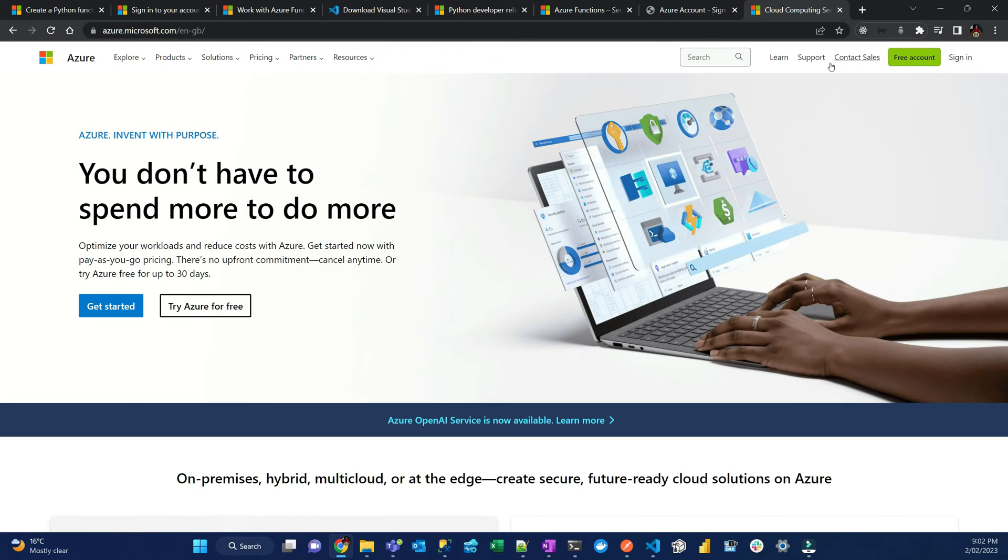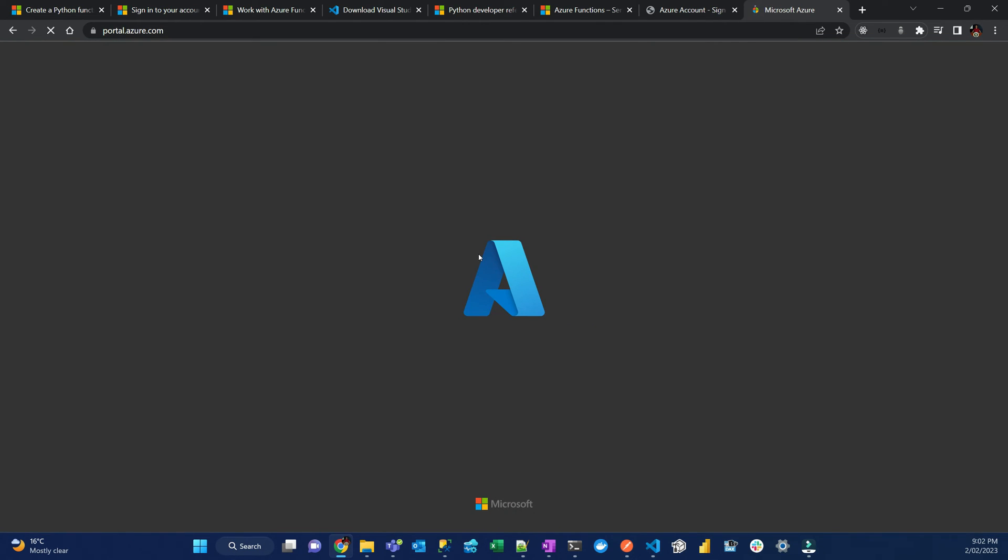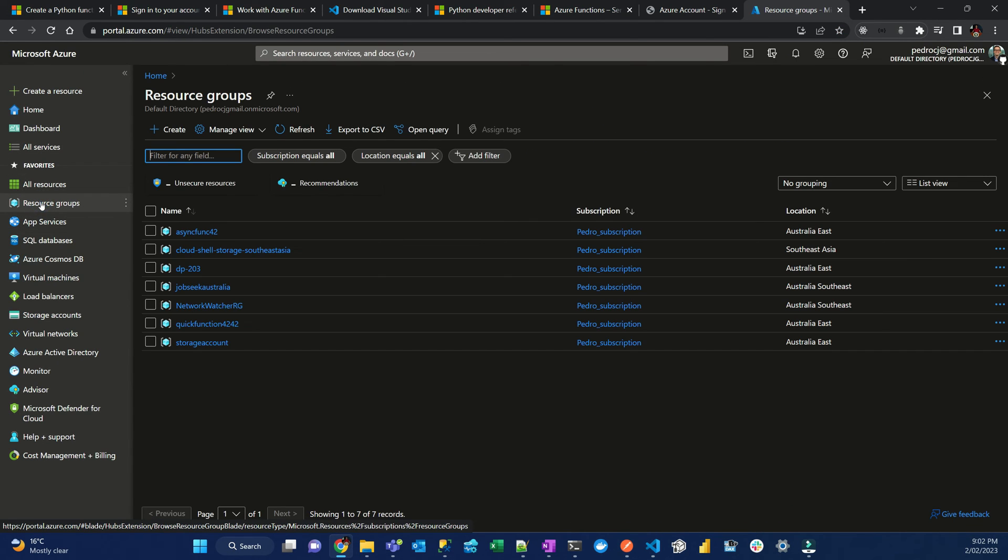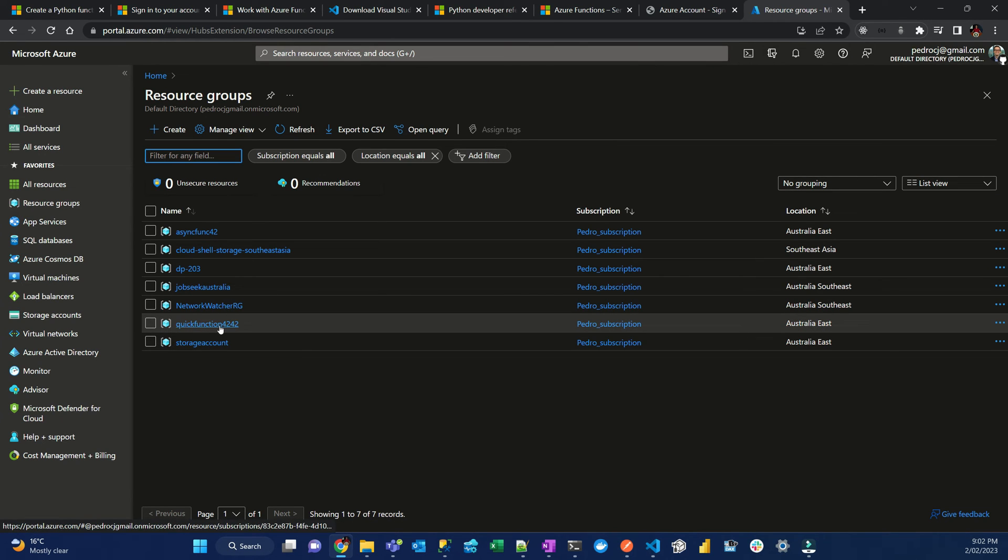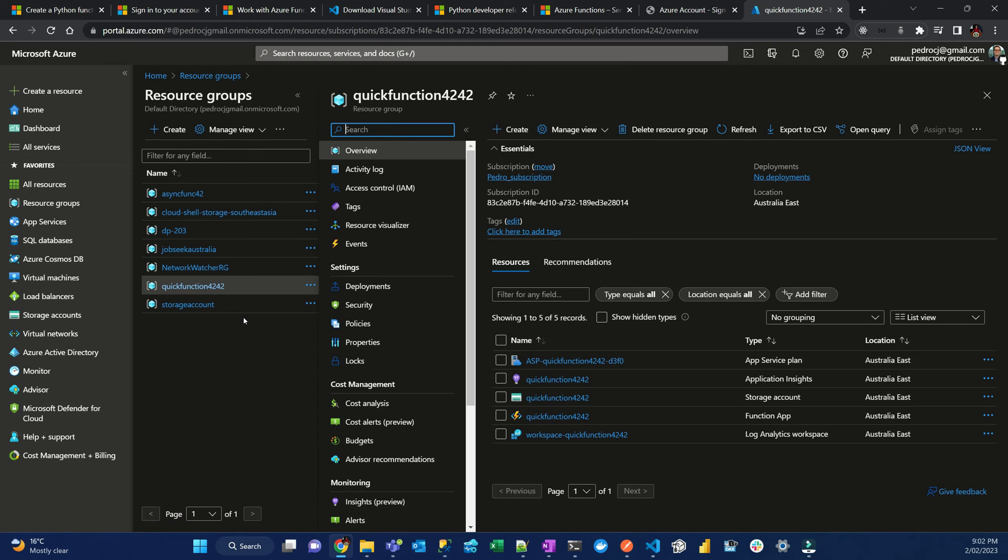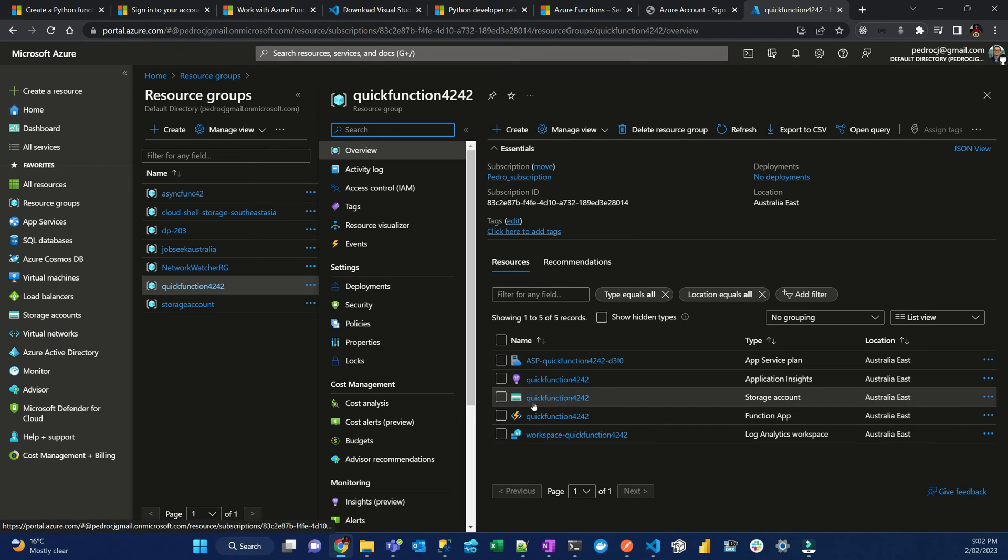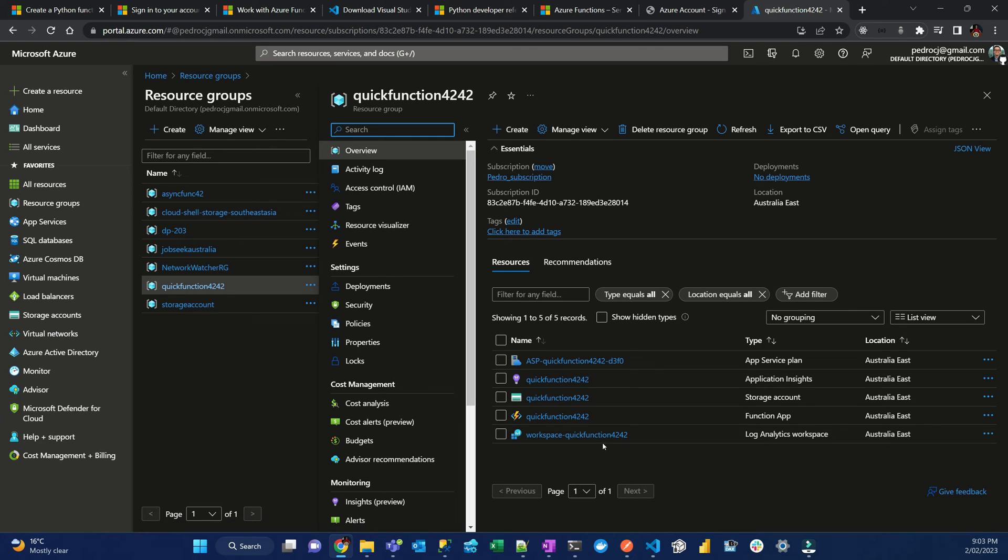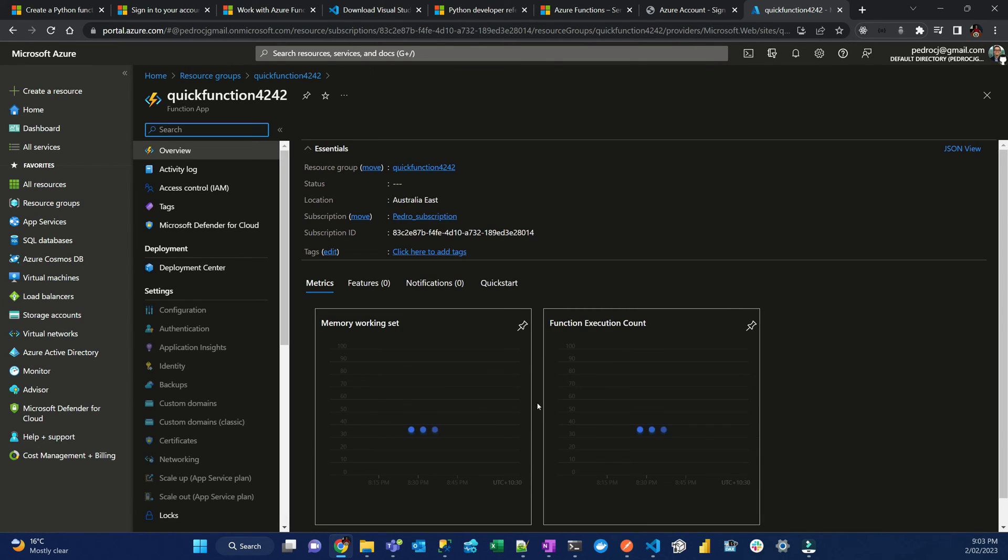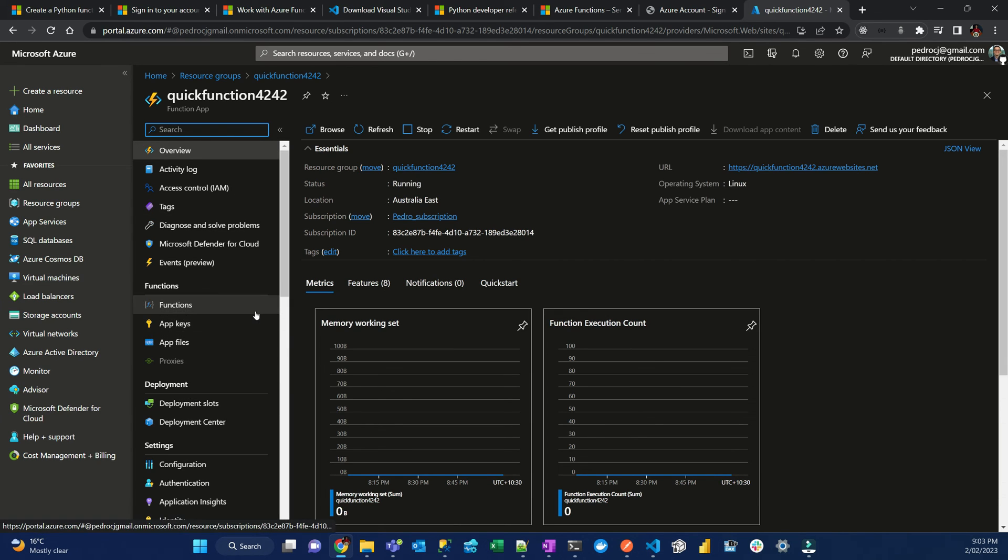Now we are ready to deploy it. Let's go to my Azure account first. I'll sign in. Then I go to resource group. I can see that there is a resource group called quick function. It automatically created an app service plan, an application inside, an Azure storage account, a function app, and a workspace for log analytics. This is part of the package to make sure that the function works. I got the function app. There is no function deployed as of now. Let's deploy our function to this app.